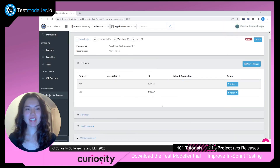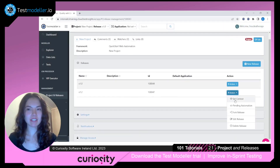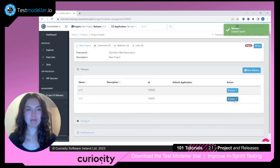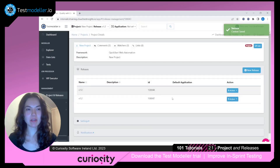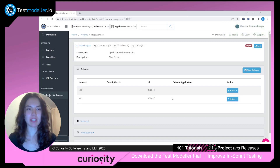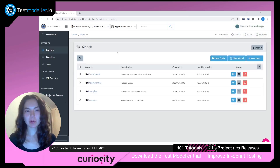Under Actions, we can choose which release context we want to view. And when you're in a particular context, all of your models and assets will be saved to that release only. We're inside of the Explorer page.